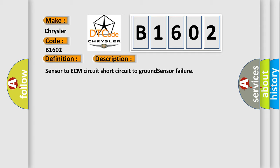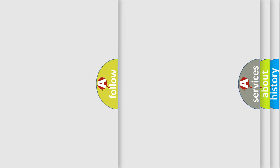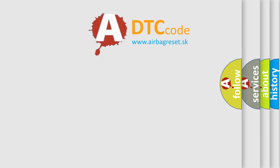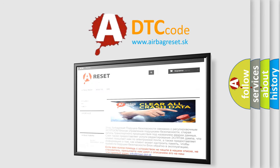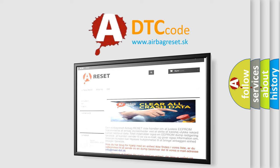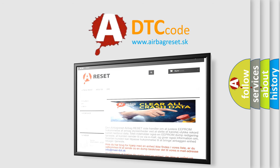The Airbag Reset website aims to provide information in 52 languages. Thank you for your attention and stay tuned for the next video.